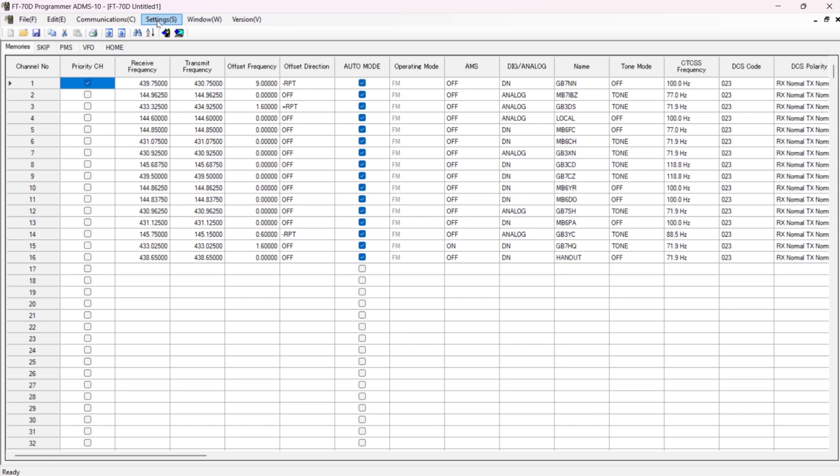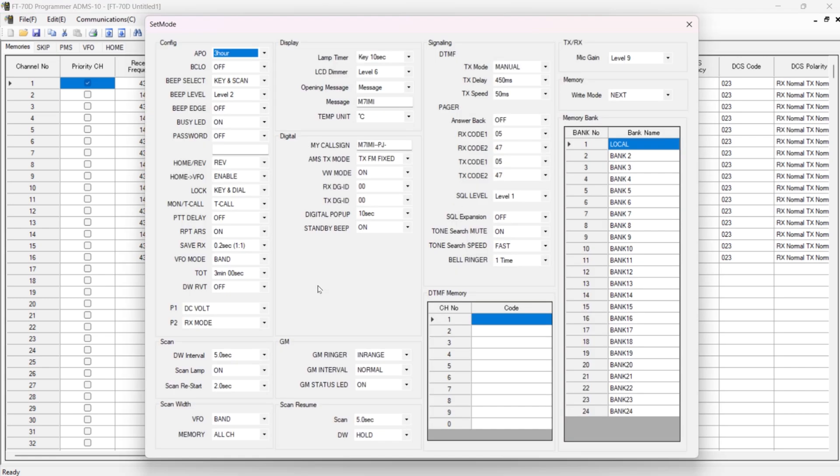What we're going to do first of all is we're going to have a look at Settings. There we go. Right, let's have a look and we'll see how I've set this up. I've set it so it turns off after three hours. Beep and everything else I've left alone.